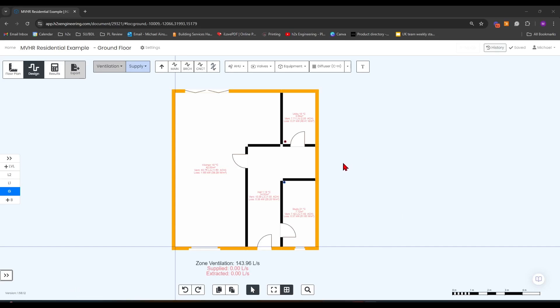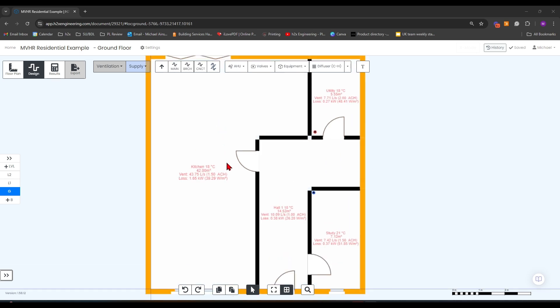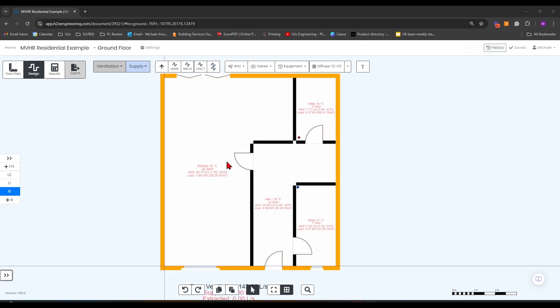In this video we're going to be working through a residential MVHR design. Based on our zone ventilation which is calculated as part of the heat loss room plan, based on either the building regs Part F or CIBSE guides, this will give you a flow rate requirement for each room.